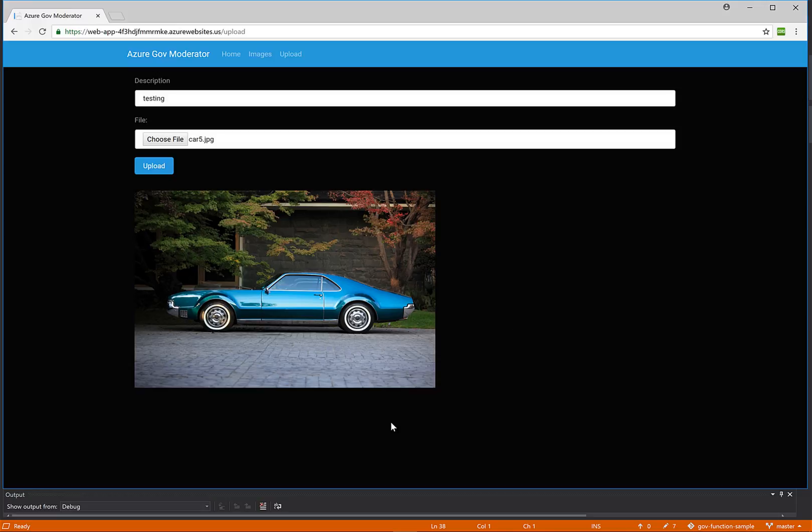As we can see, this is the image of a car. When I hit upload, this will write a message to a queue, which will then trigger a function that I already have running. So let's click upload.